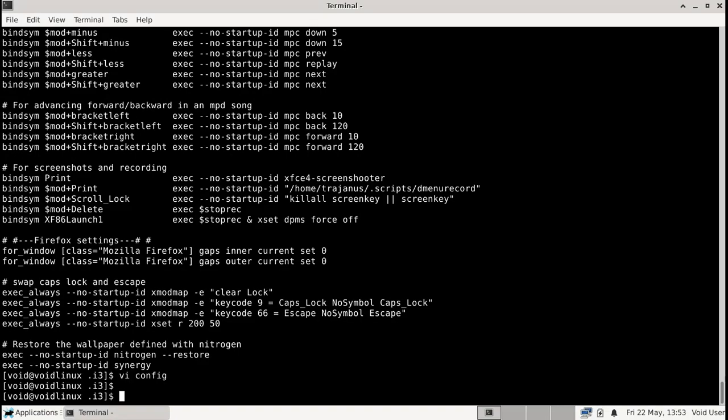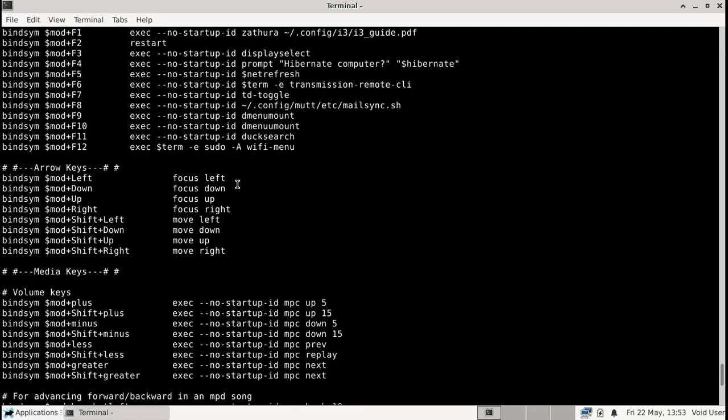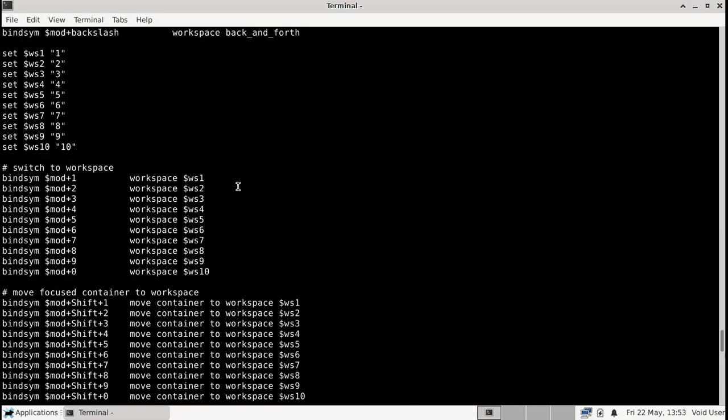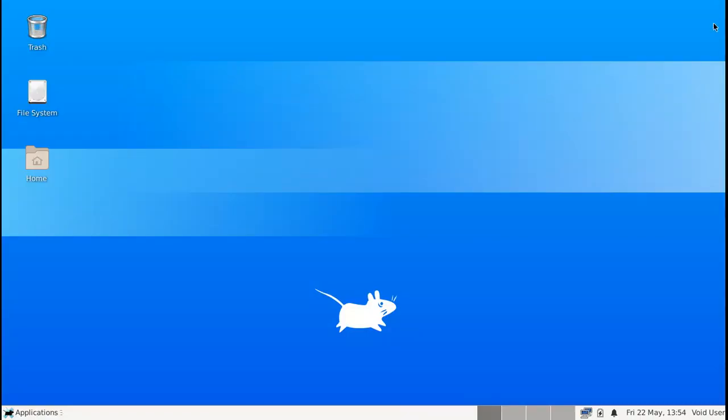So whenever we start it we are going to have our usual key presses and key bindings in order to start software. Now the next thing that you need to do is essentially you need to remove the window manager that comes with XFCE and you need to remove the desktop manager that comes with it. And then you replace those with nitrogen and you replace those with i3.